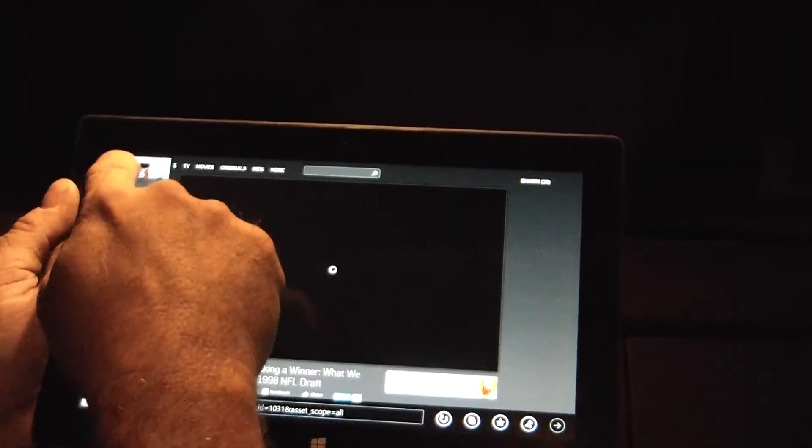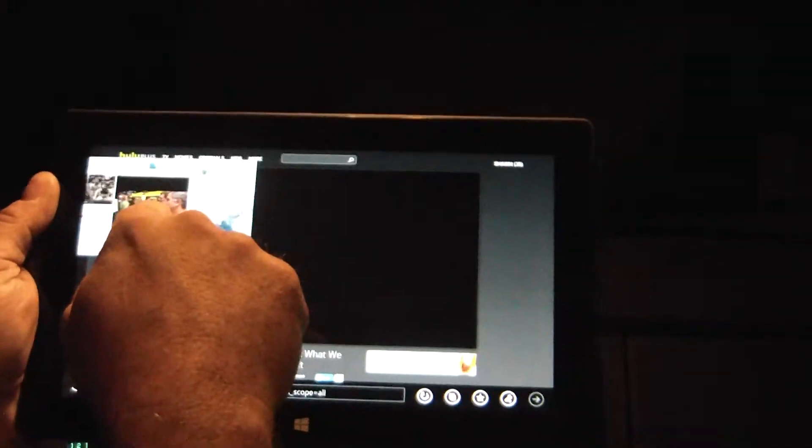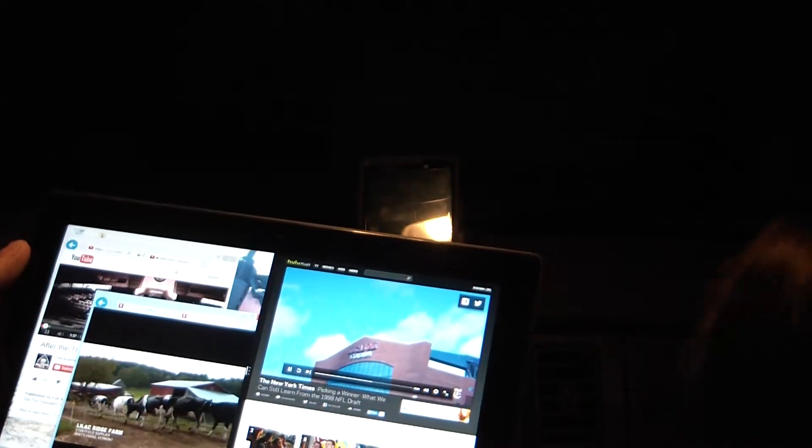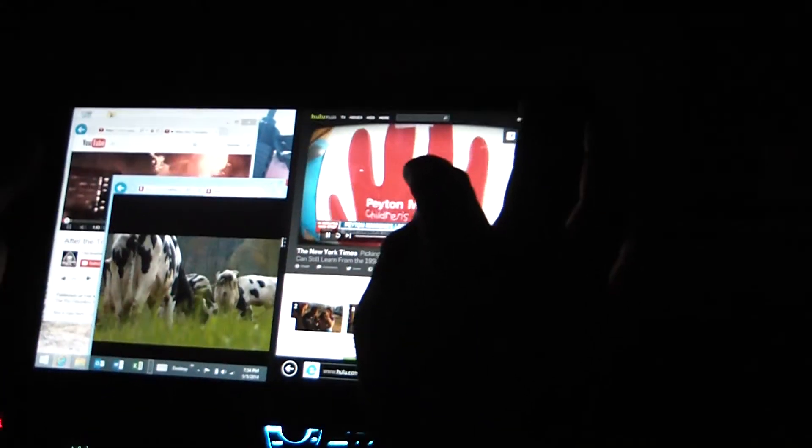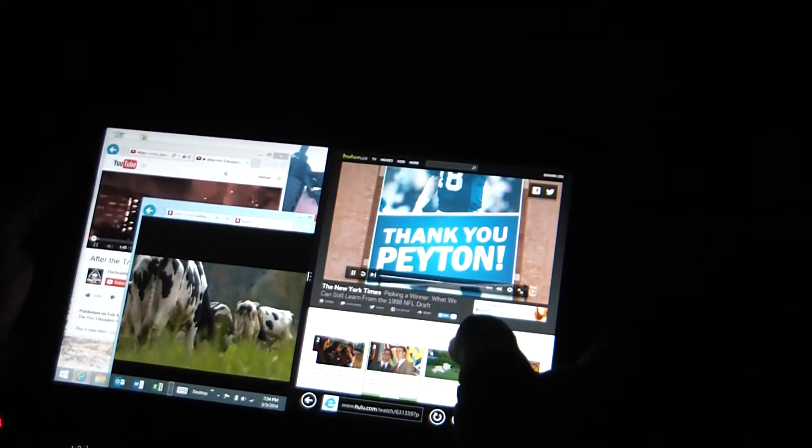I want to put desktop, split the screen like this. I got Hulu playing in the Metro version of Explorer — this is not using the app, this is using Explorer. I have Netflix playing Food Inc. over here, and I have another tab of Explorer playing After the Tribulation, all at the same time on this device.